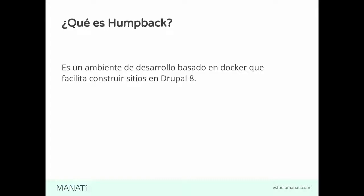Si ya le añadimos un poco más de complejidad, que tal vez queremos Varnish, que tal vez queremos Memcache, que queremos Solr y un montón más de herramientas, vuelve complejo en realidad mantener uno todo eso en la compu de uno o en máquinas virtuales. Homeback viene a darnos todo ese setup ya listo en contenedores.